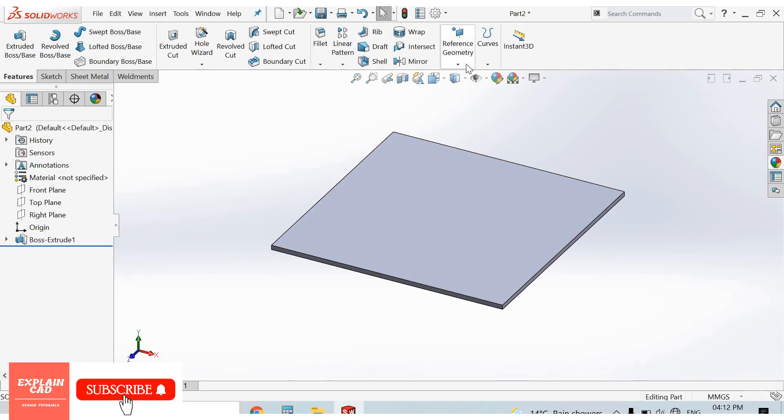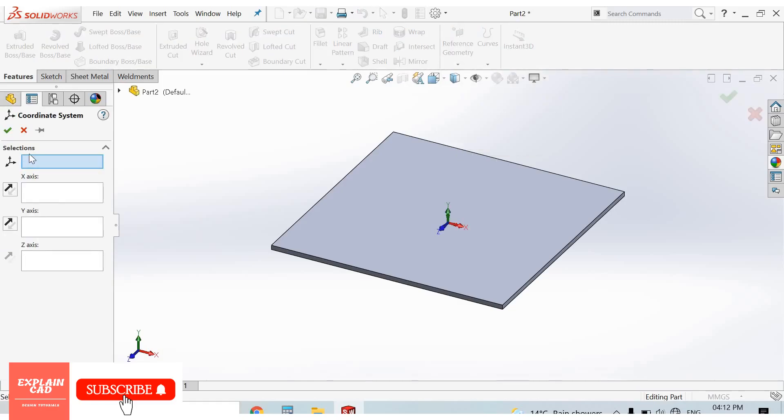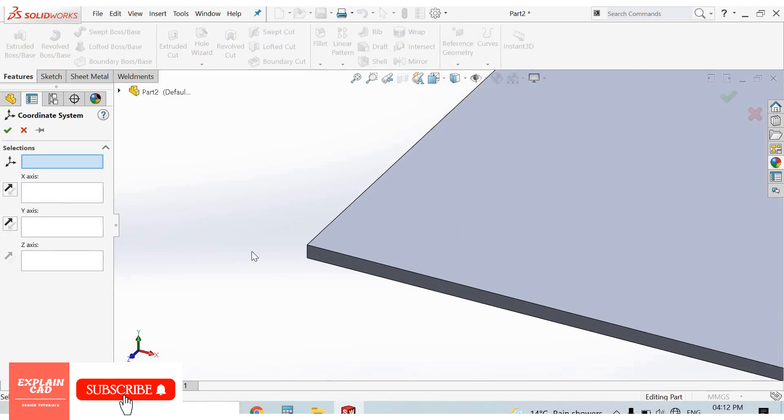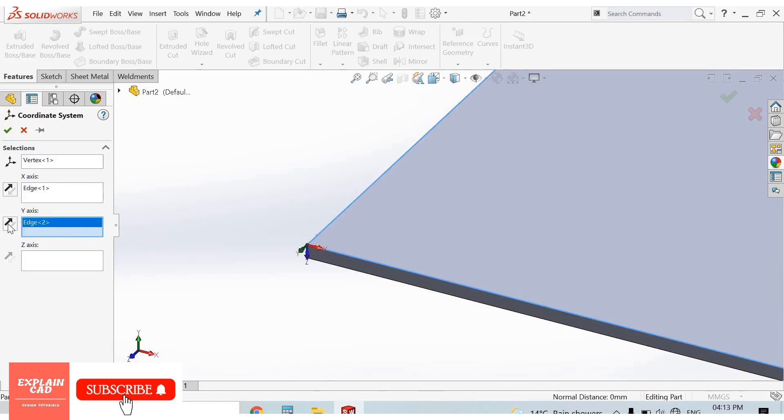Go to reference geometry, drop down the menu. Here this is coordinate system, select it. In selections, I select this corner point. X-axis, I select this direction. Y-axis, I select this direction, reverse direction. Z-axis, it's already in Z-axis.